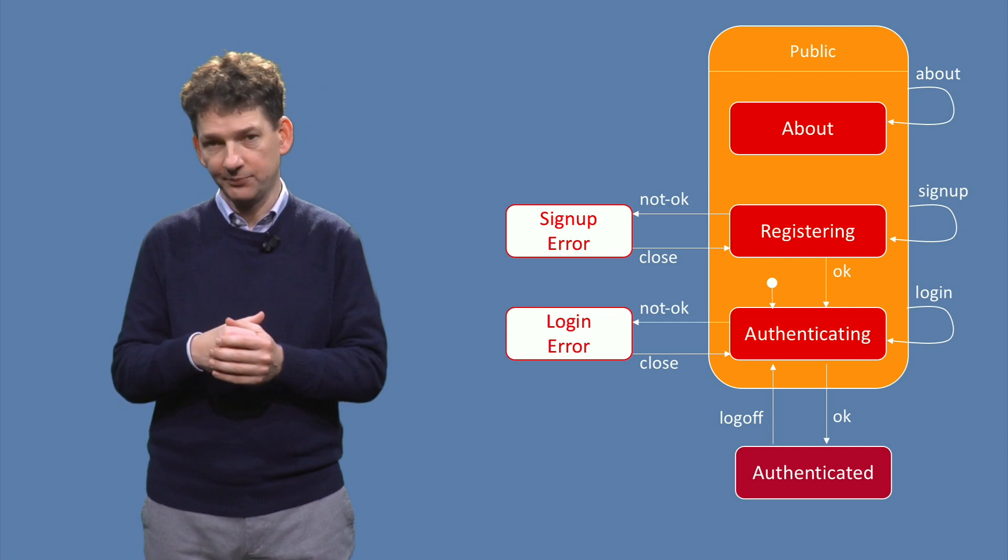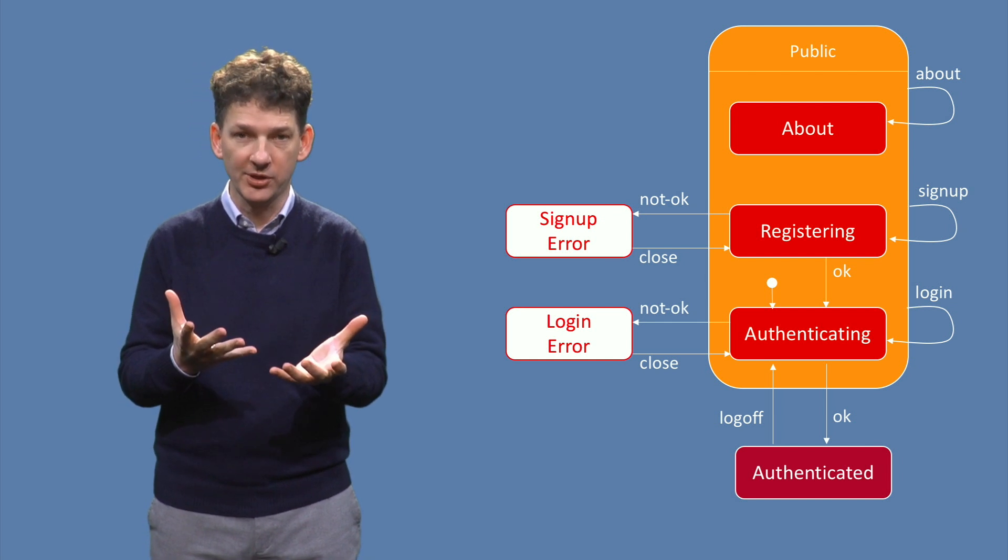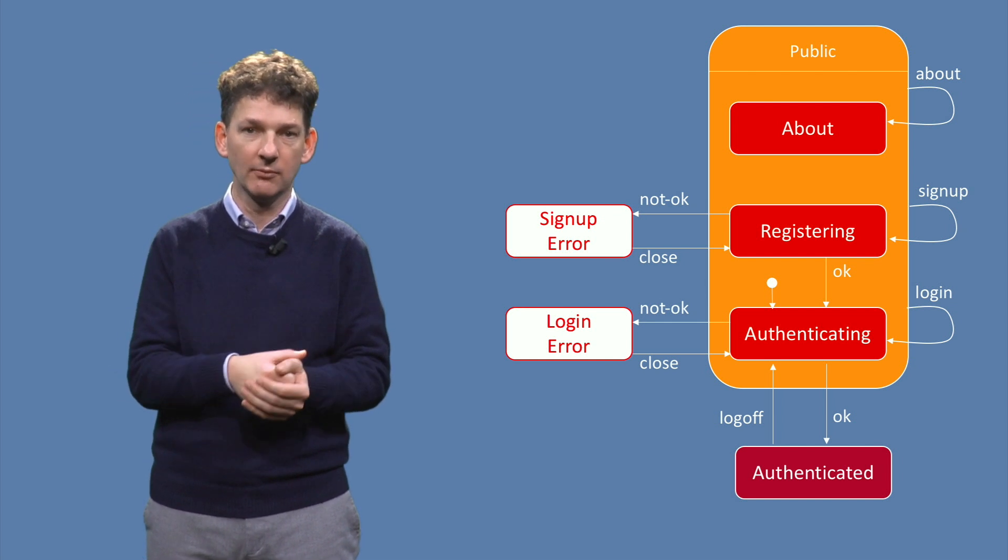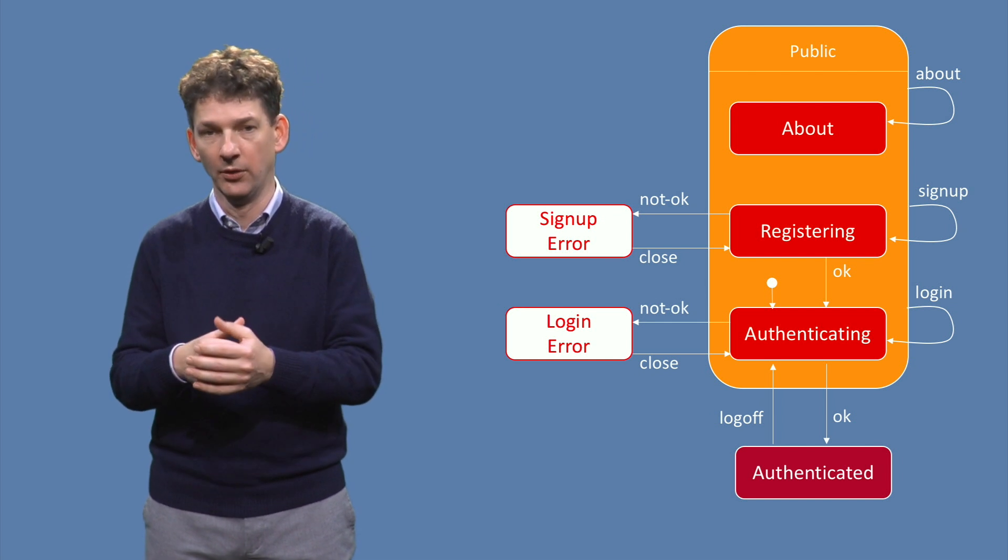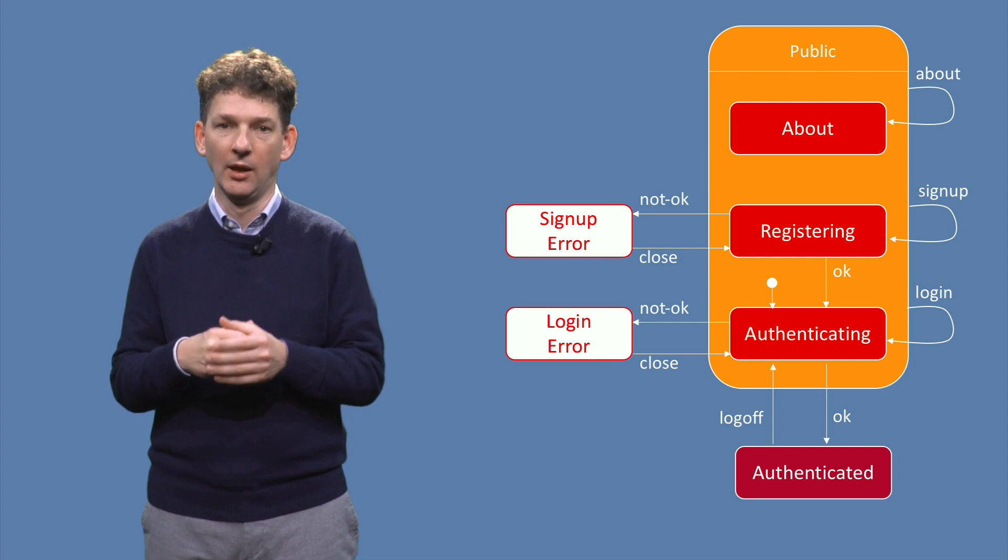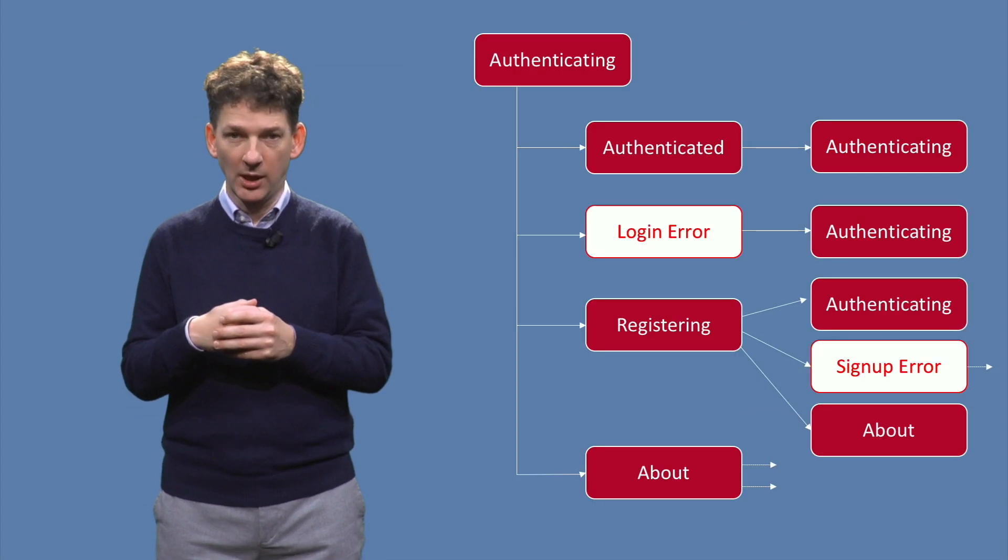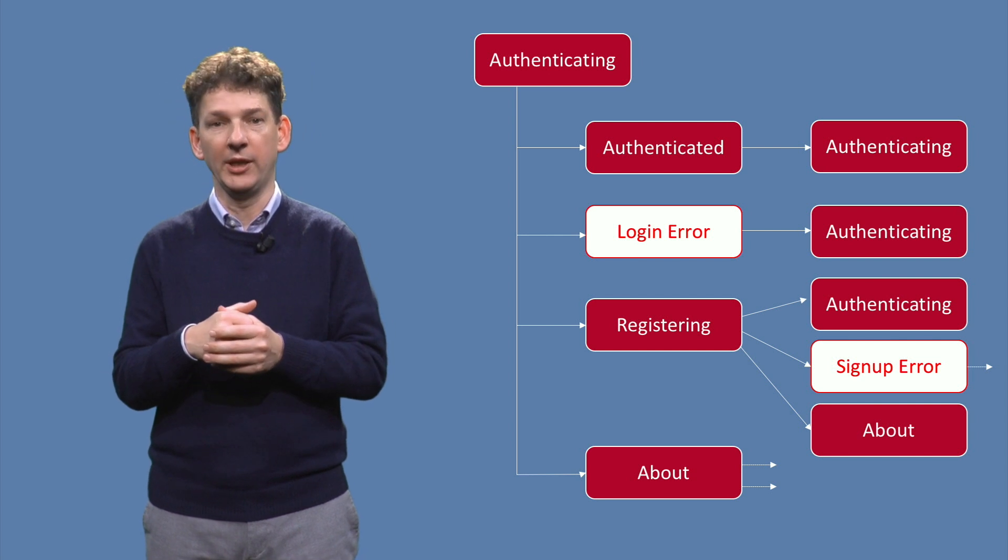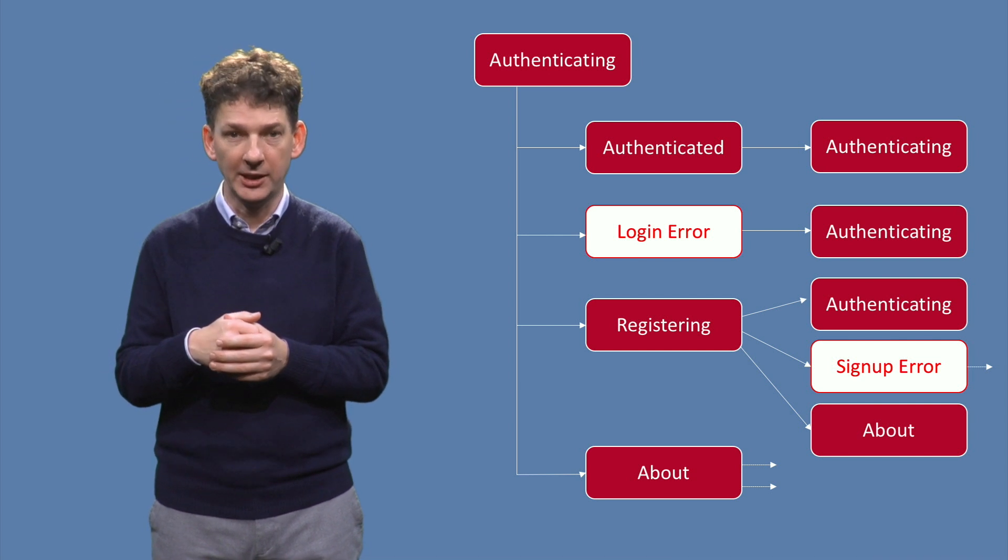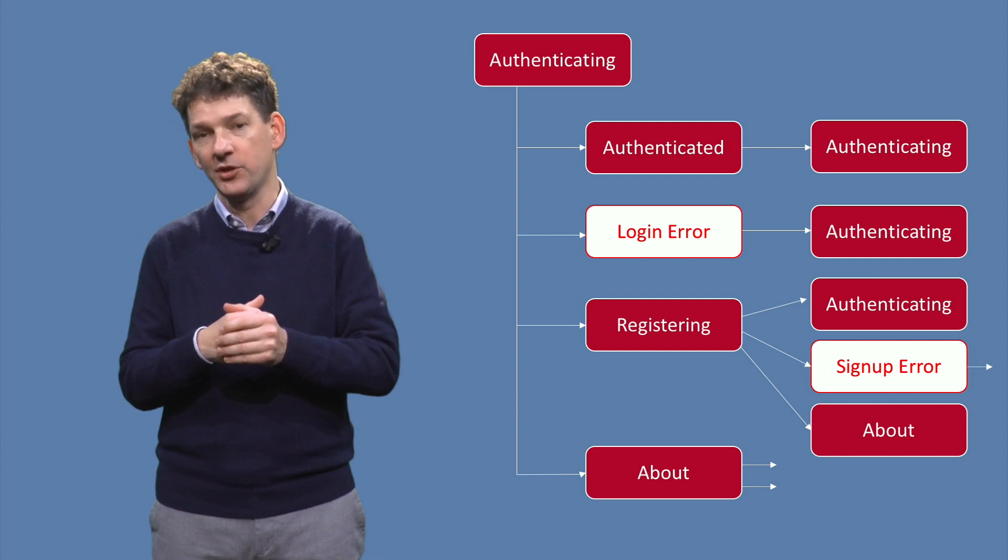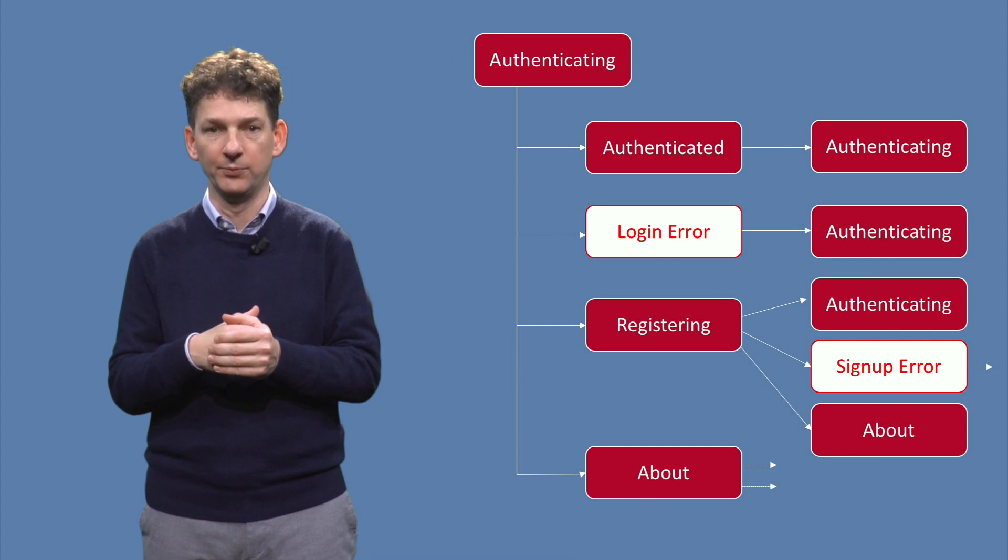Furthermore, this diagram models signing up itself, which can lead to an error, and logging on, which also might go wrong. To think about test paths, here we show the corresponding transition tree. I've omitted the transition labels to keep the tree simple.